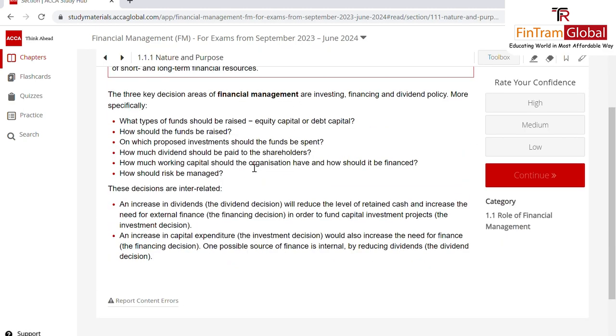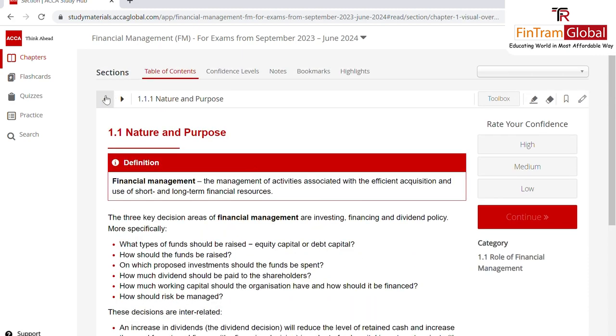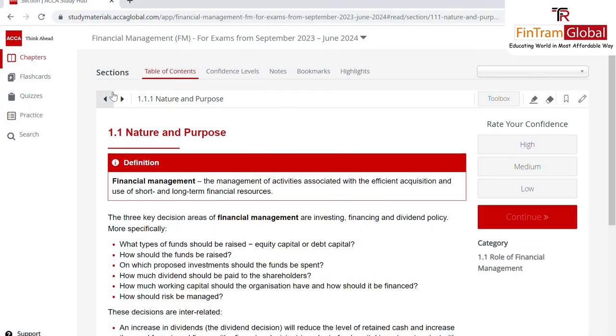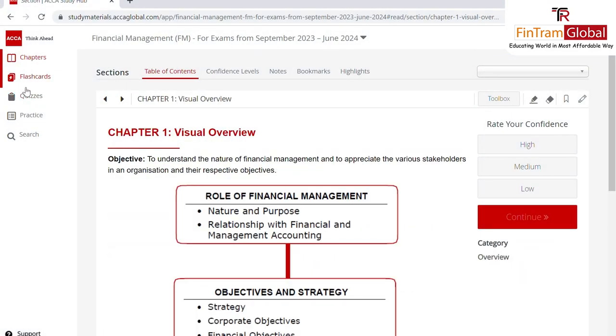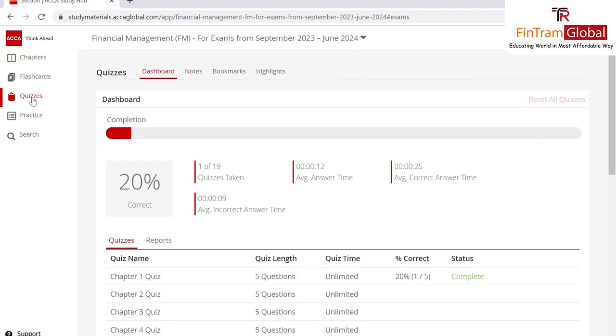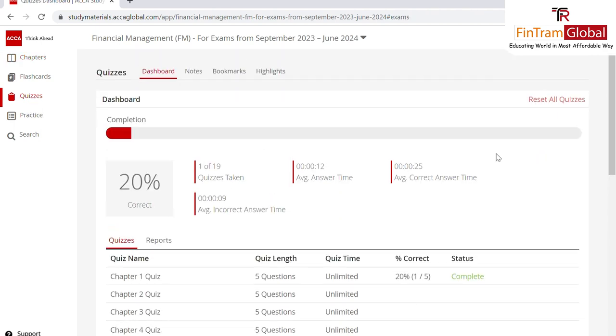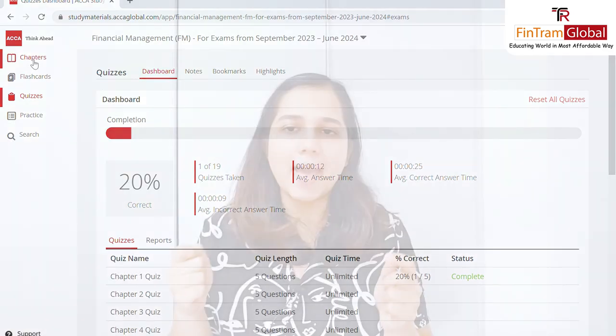Each link, when you click on it, gives you notes — you have to click on each of the headings to get the notes. On the left side you can also see practice quizzes, flashcards, and more.